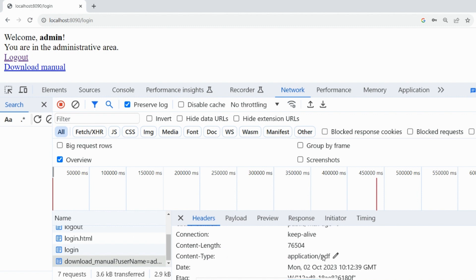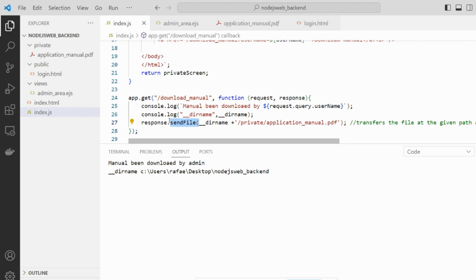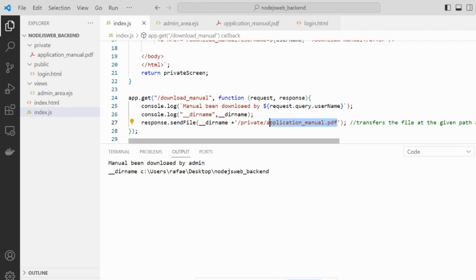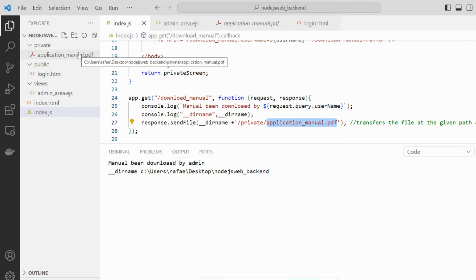We don't need to worry about building the header stuff — the sendFile method does that for us. The main purpose is to deliver this private file to the user. The nice thing is you can use this together with a database, and the files don't have to be ready in your back-end web server — they could also be in another storage that is not publicly accessible, and your web server handles when to display or not display this file. That was the five hints I have to give you about Node.js Express.